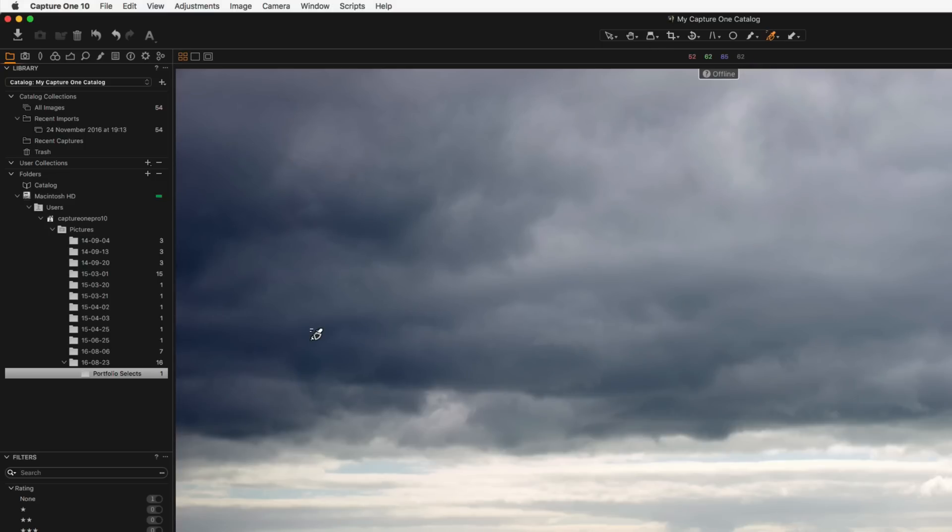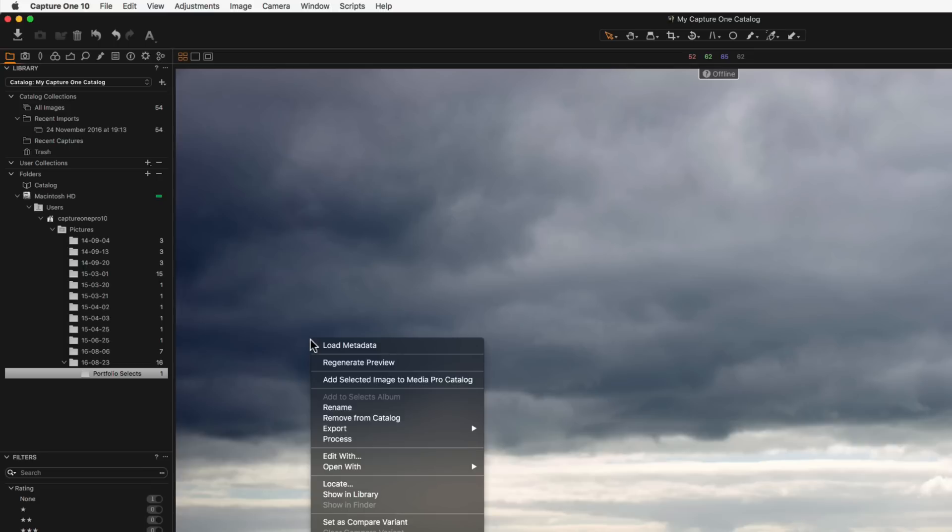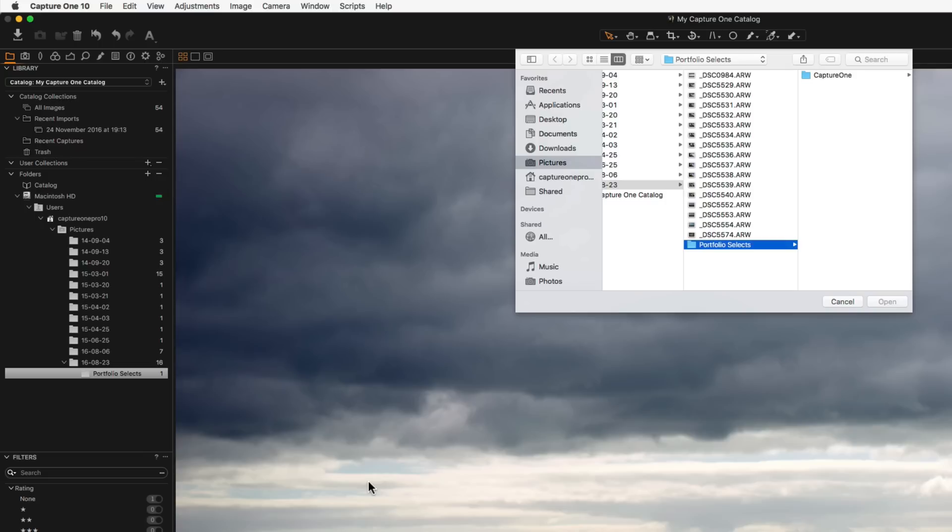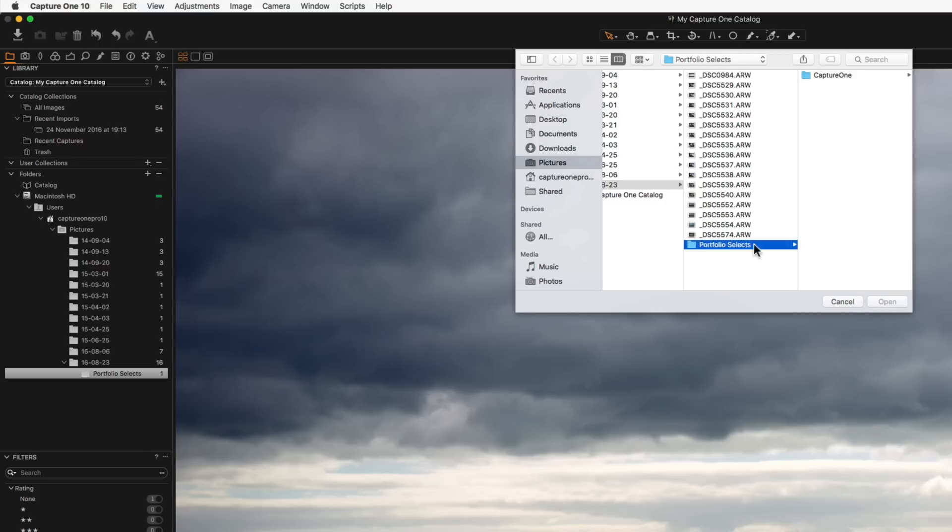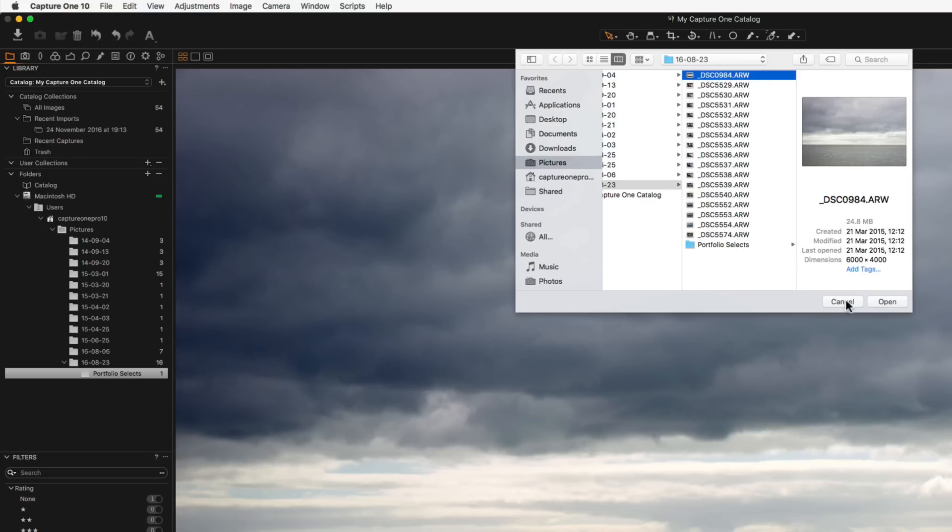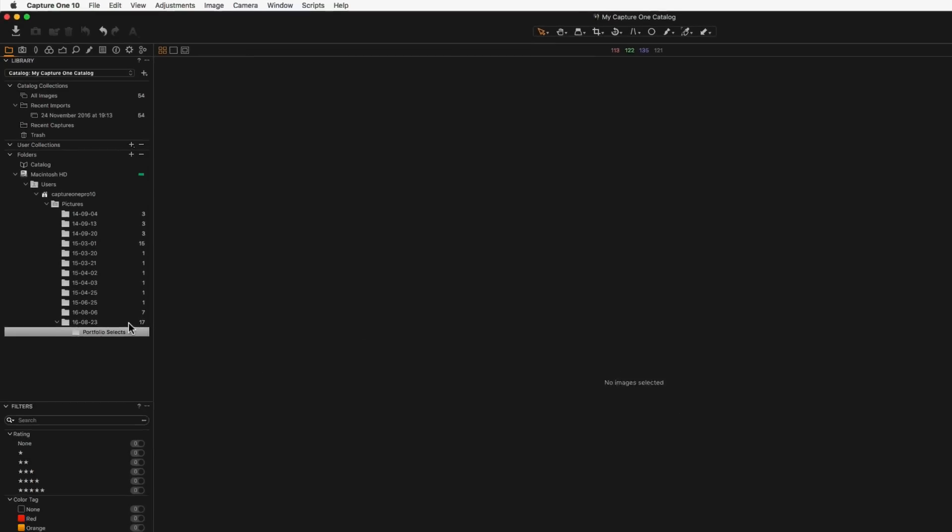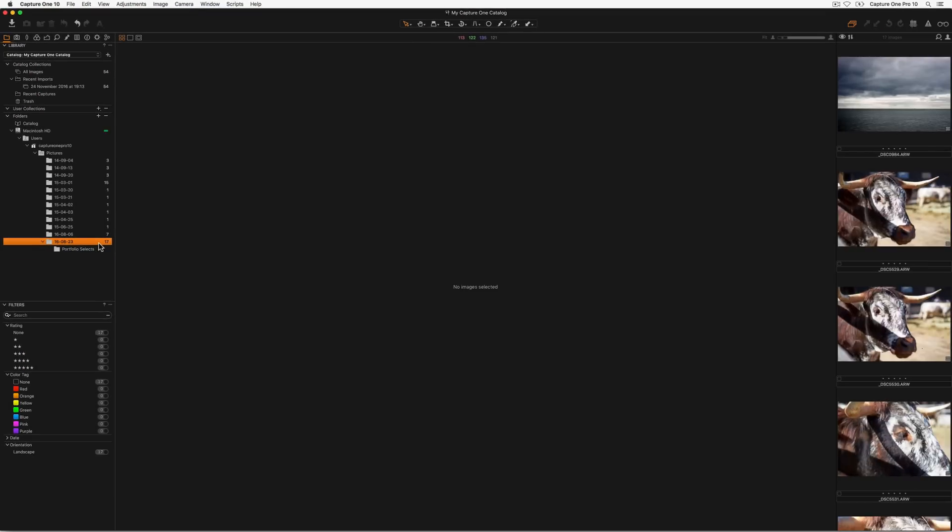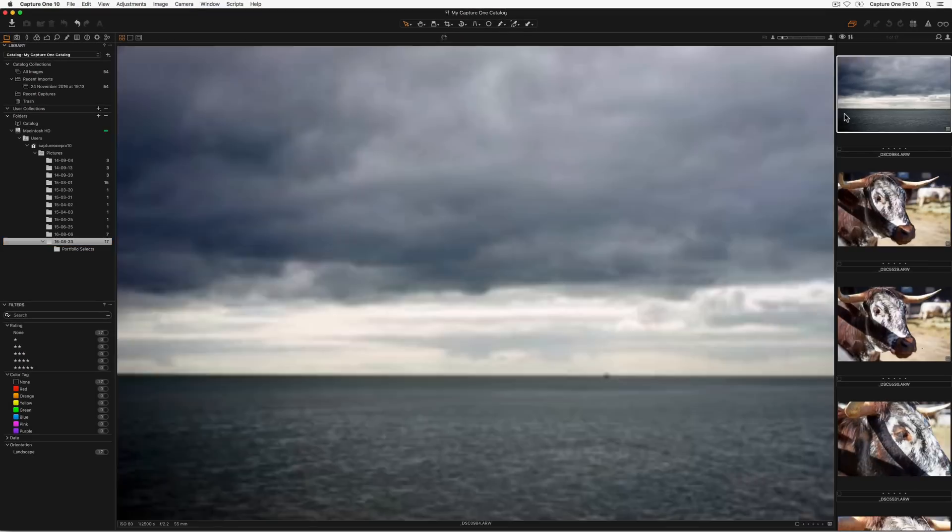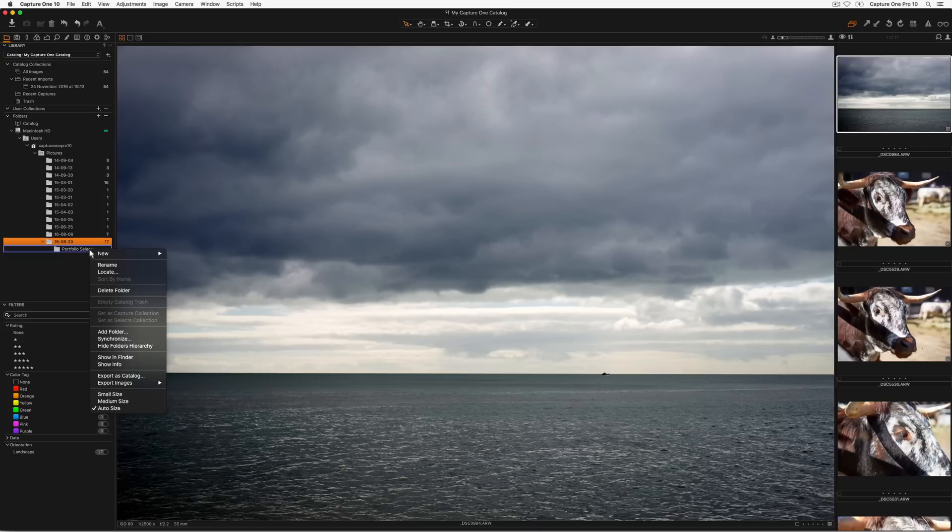However it is still possible to re-establish the correct location of those in Capture One by right clicking on the image and choosing locate. The same method can be used for entire folders or groups of folders. Right click on the folder in the folders area and choose locate.